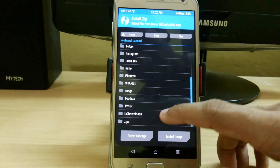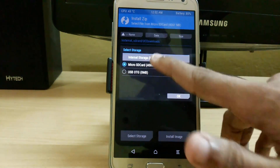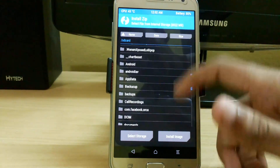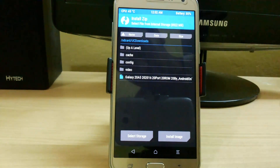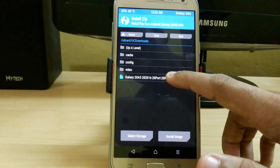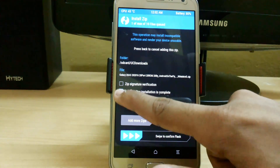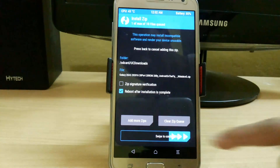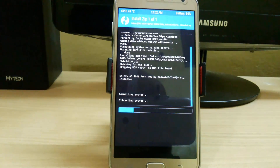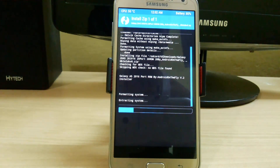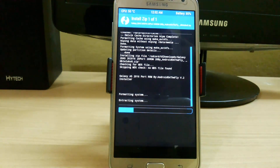Here I have the file in my internal storage — the Galaxy A5 2016 ROM. Just click 'Reboot after installation is complete' and swipe to confirm flash. It can take up to 10 to 15 minutes or longer to complete the installation and booting, so I am skipping that part.